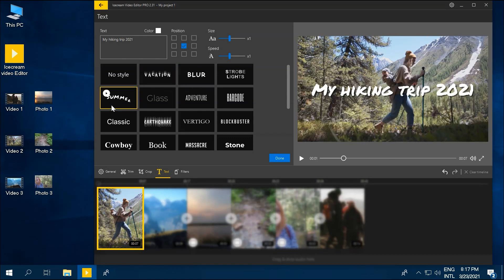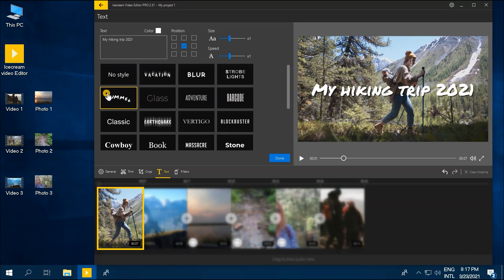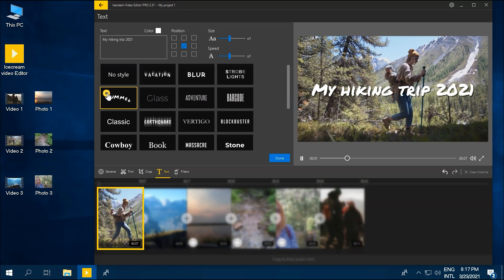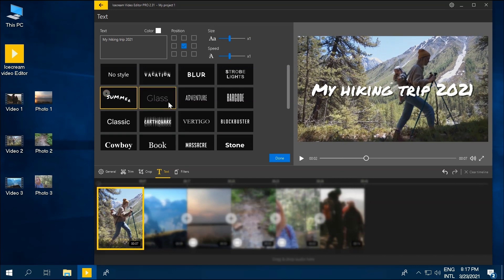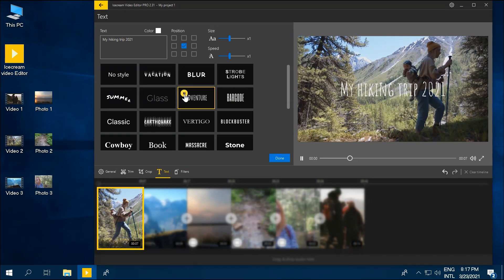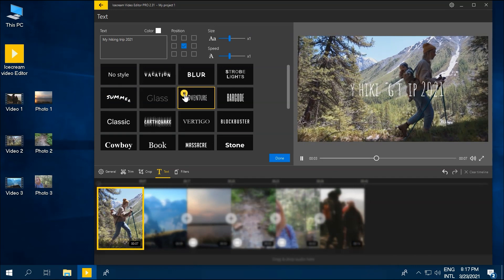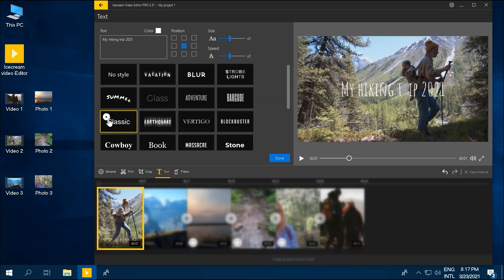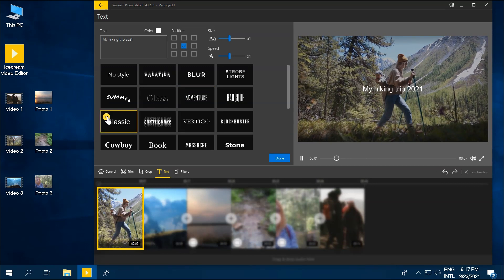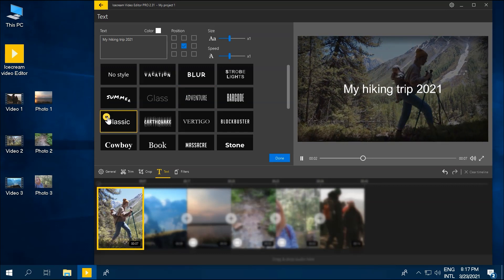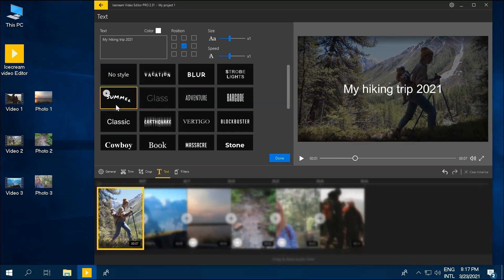The preset styles in the lower part of the text settings panel apply different fonts, styles, and filters. The preview option is available right after the text style selection.